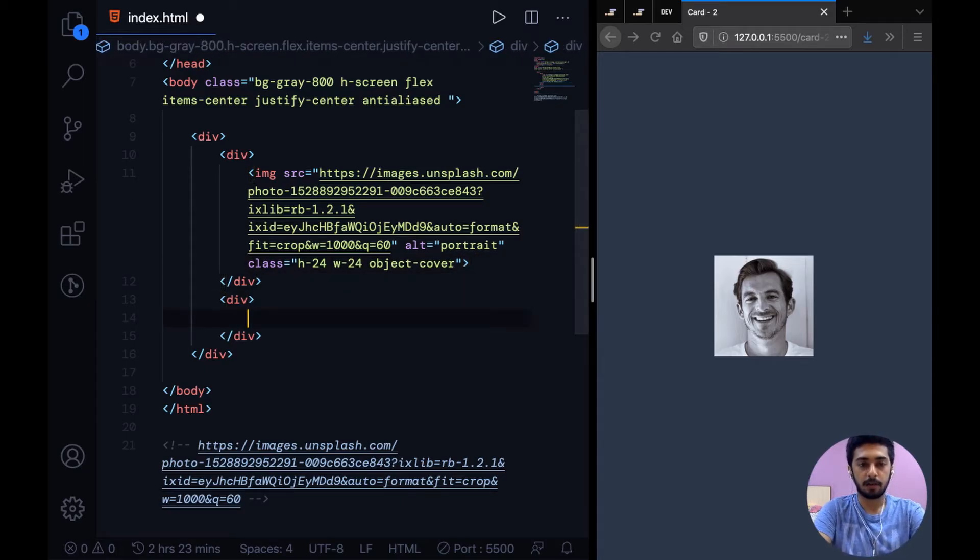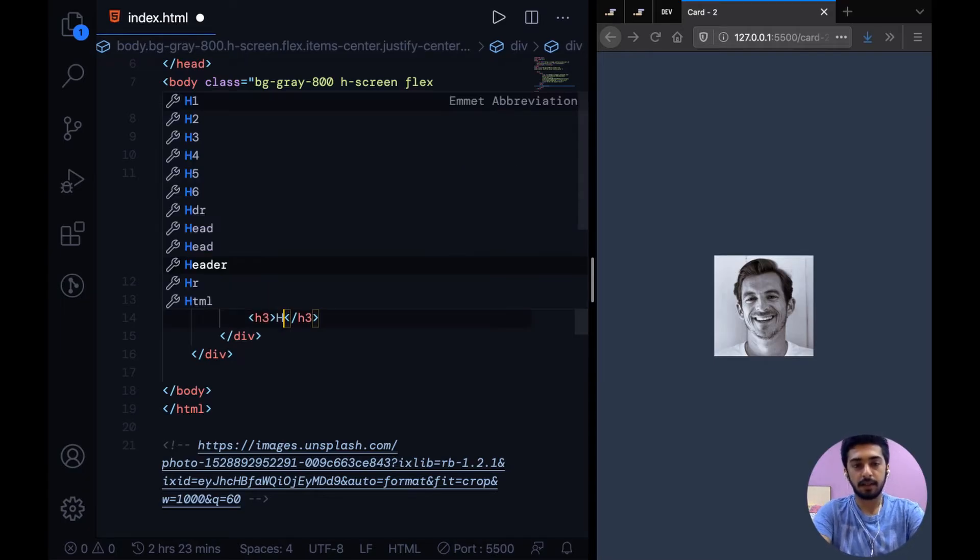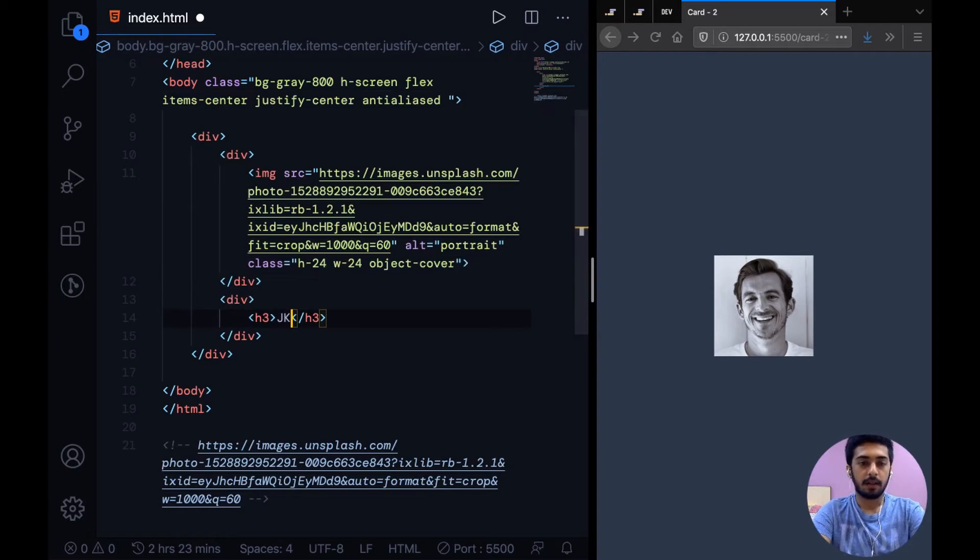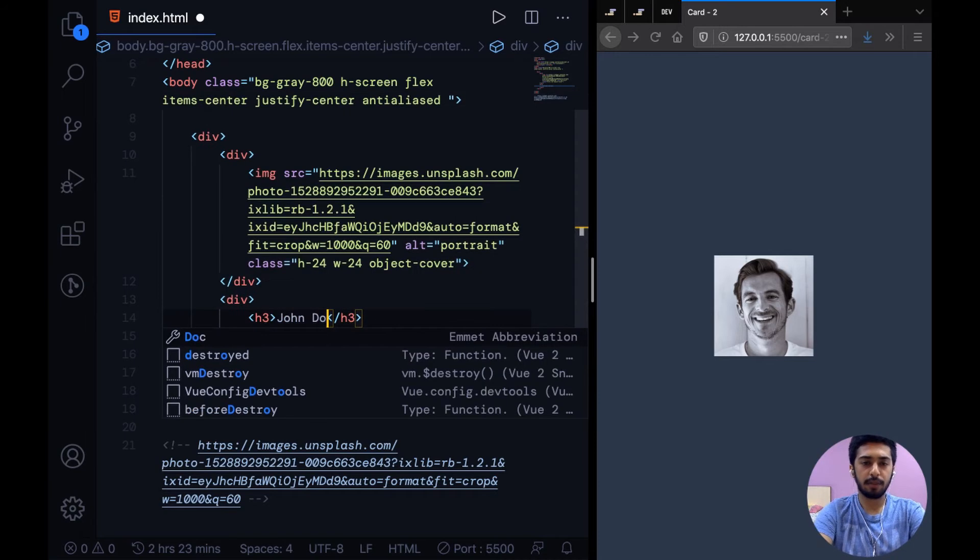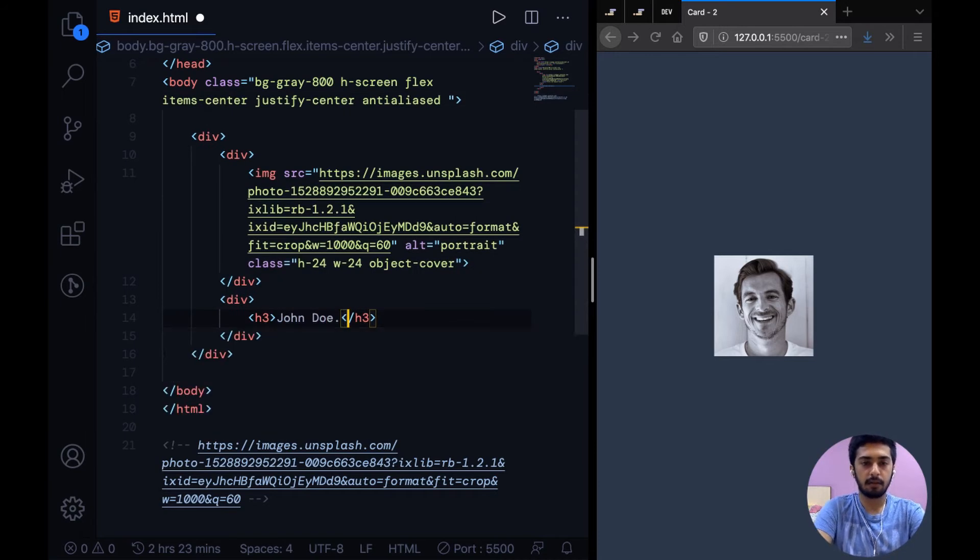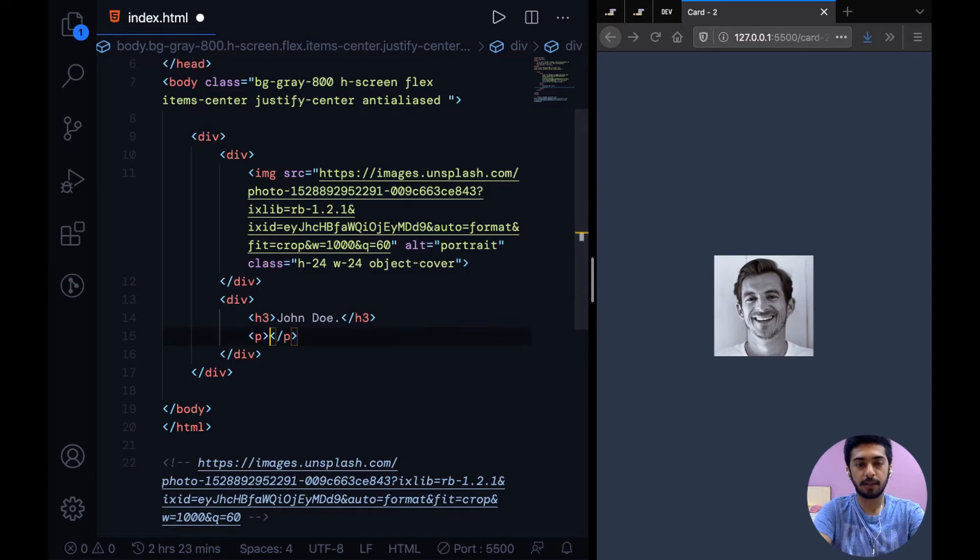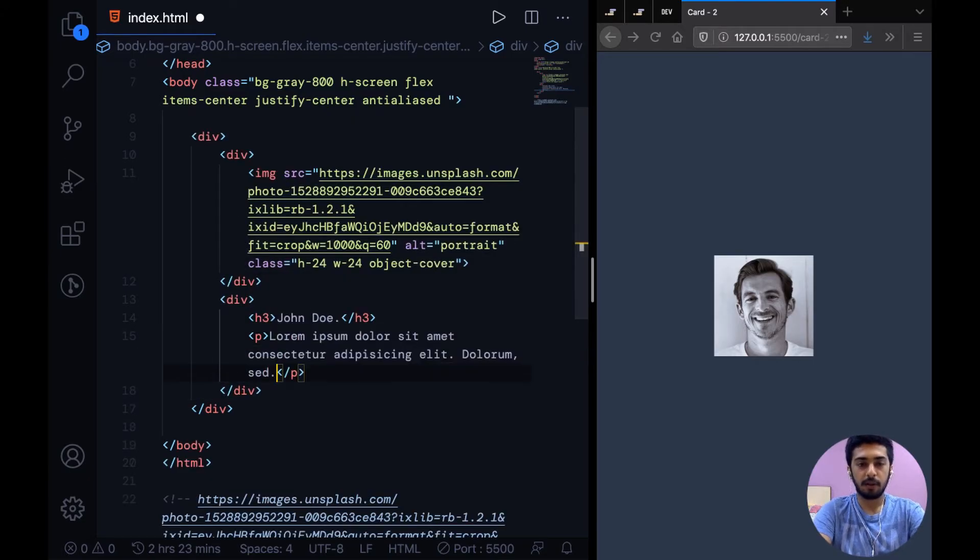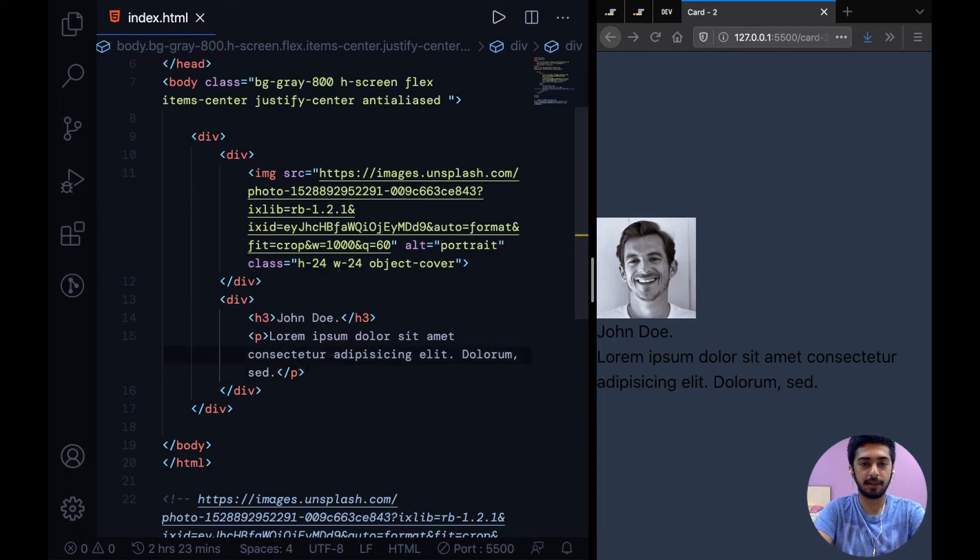Now let's go ahead and add an h3 in the text section and we'll say John Doe maybe, and then let's add a paragraph which is just 10 words of lorem. I'm not going to go ahead and write the description, just going to use placeholder text.